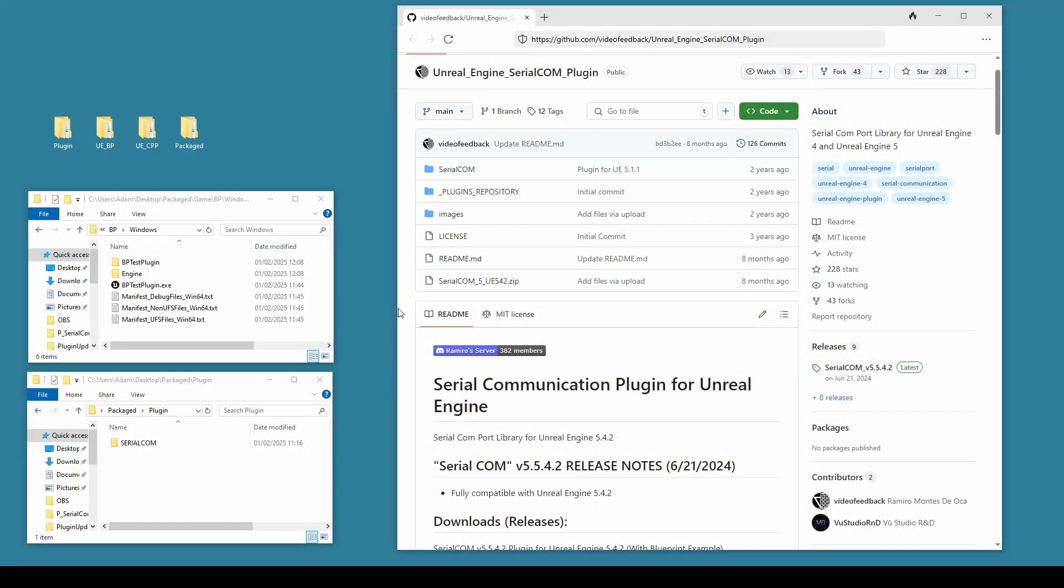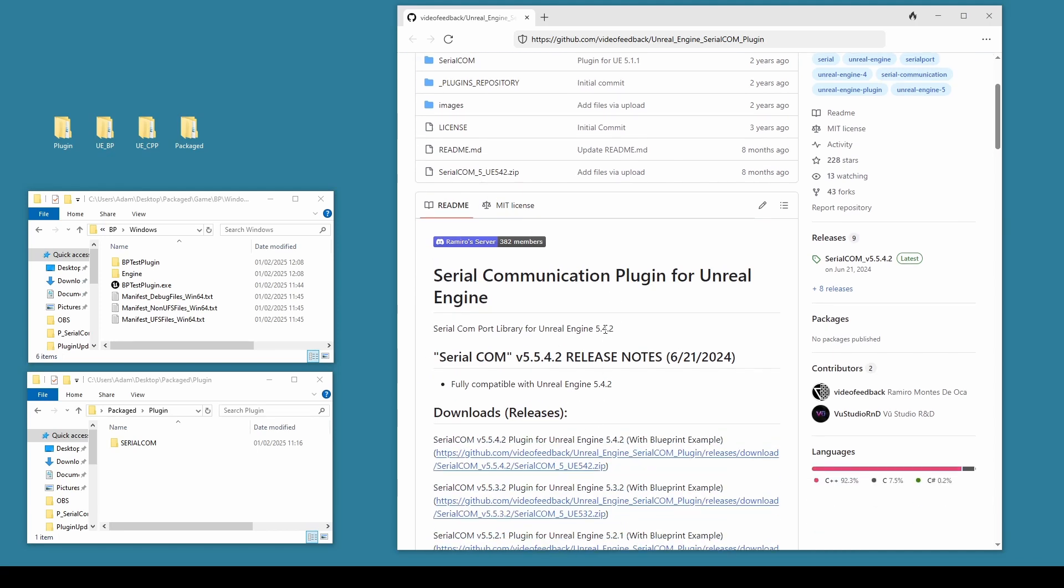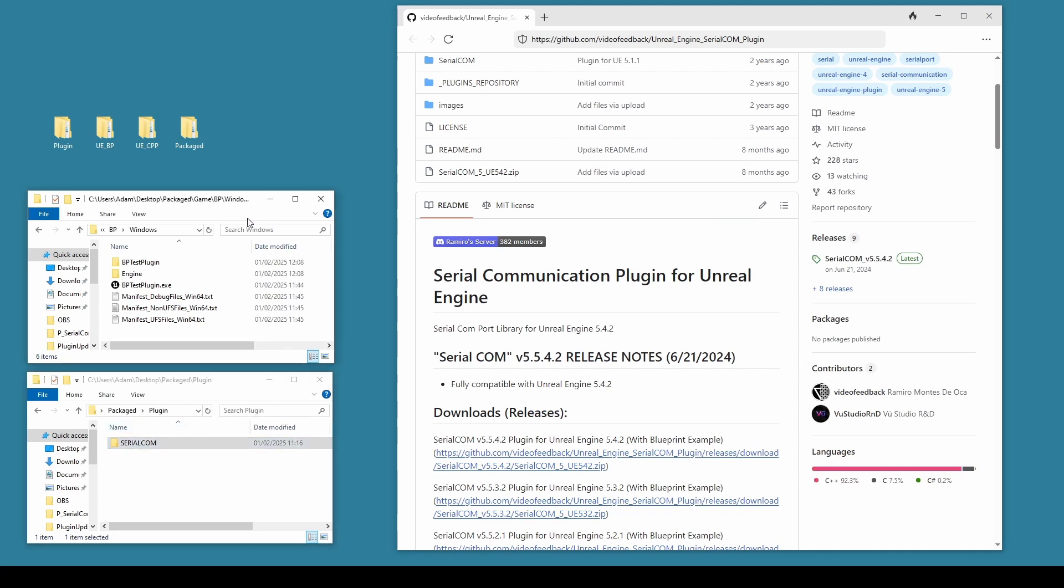So we've managed to successfully take a plugin that was designed originally for 5.4. We've downloaded it, recompiled it and packaged it, and installed it into our engine. That means now, within our blueprint projects, we can install, package the plugin and have a successful working exe out of it. I hope you found this useful and I'll see you in the next video.